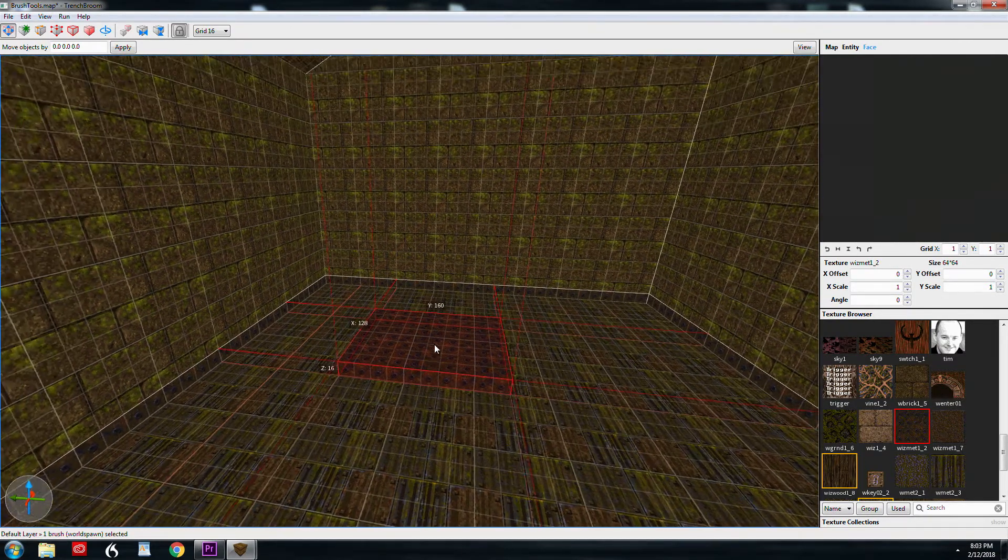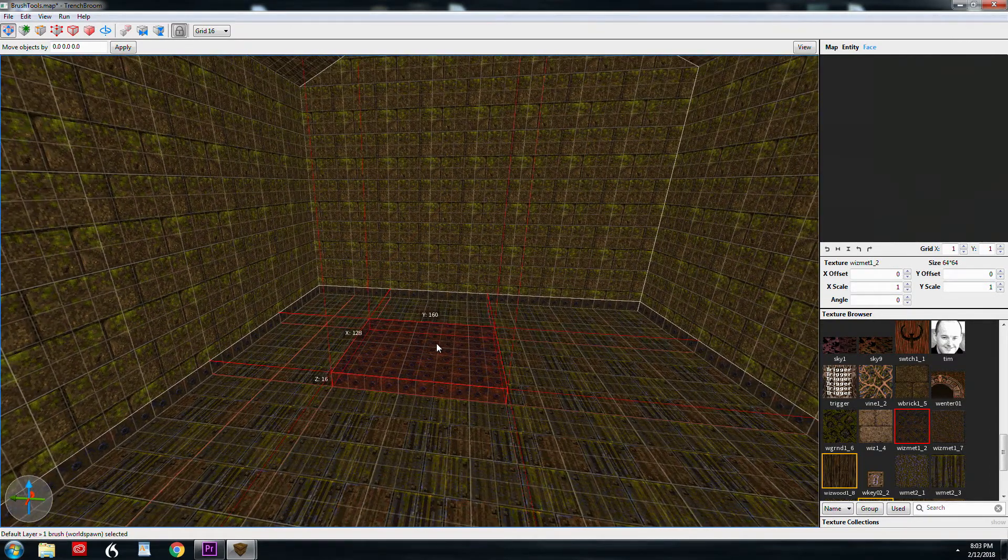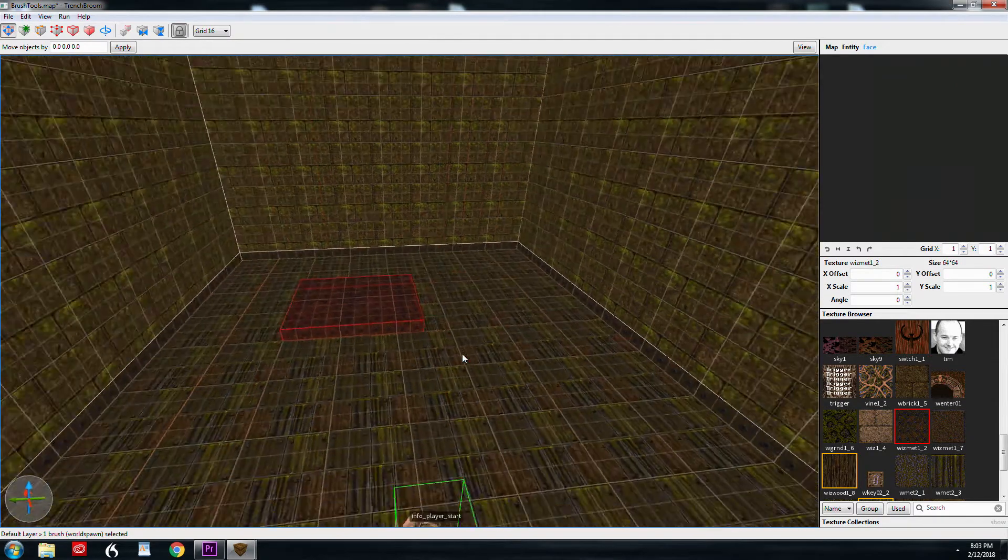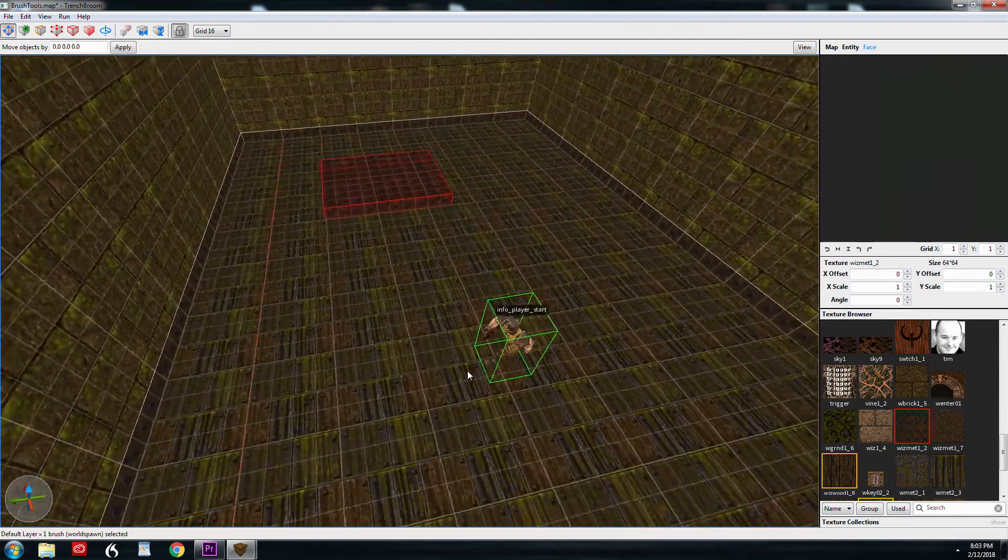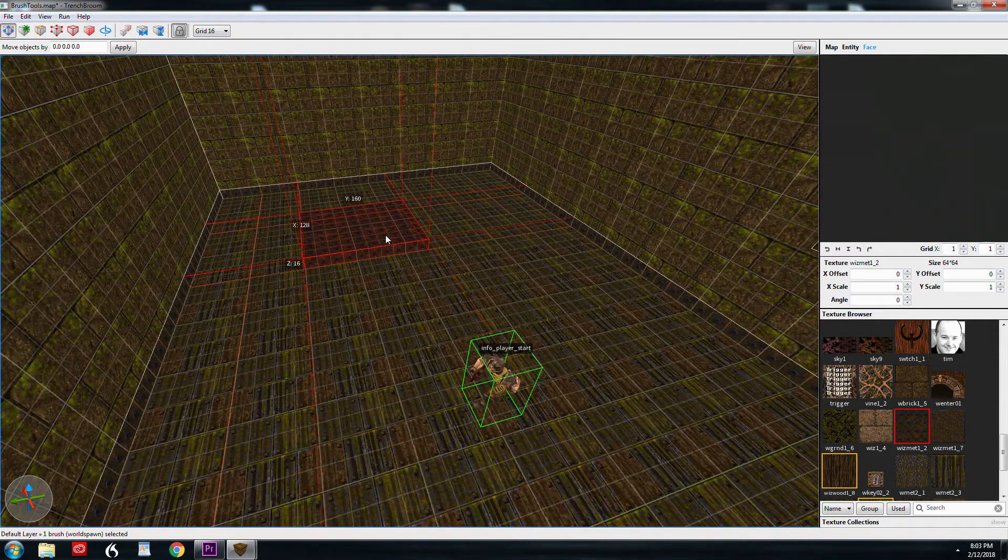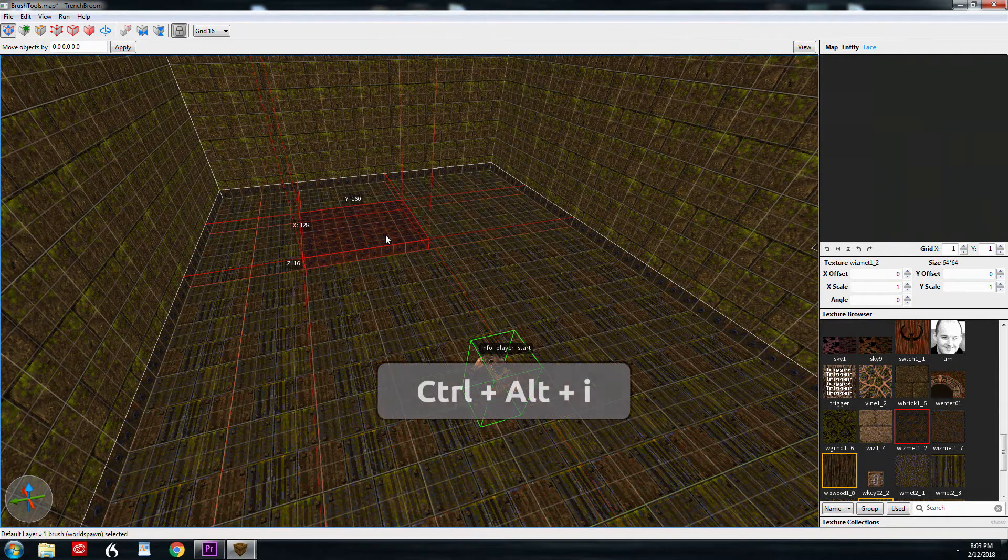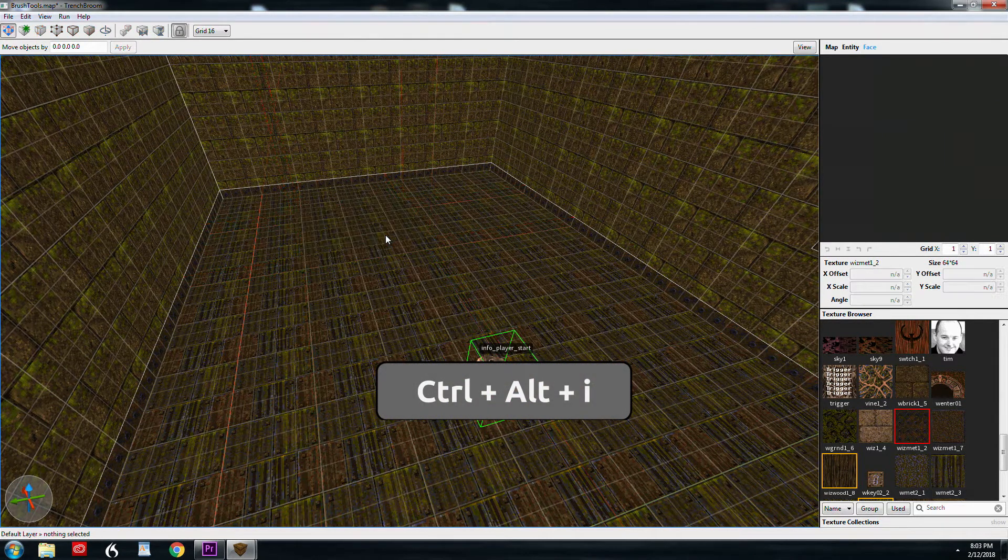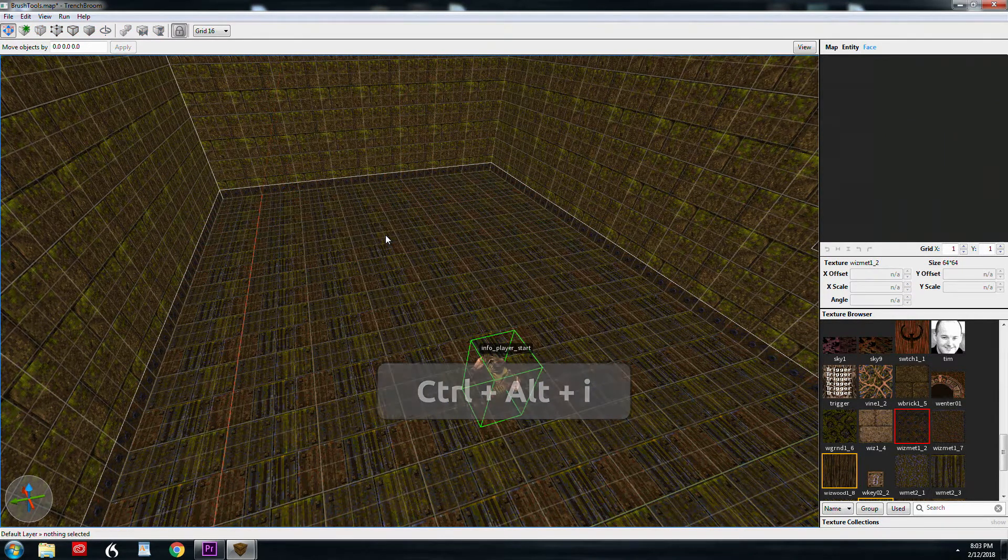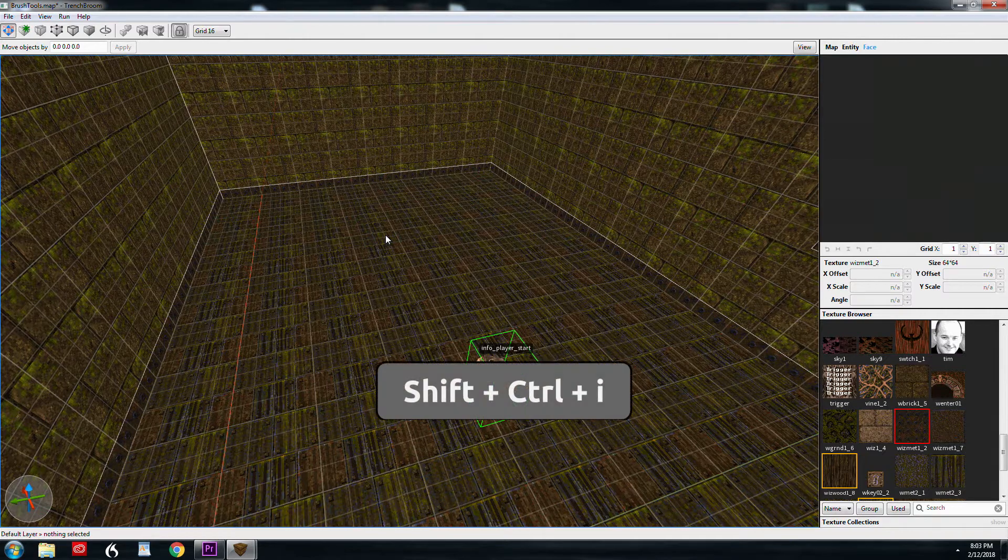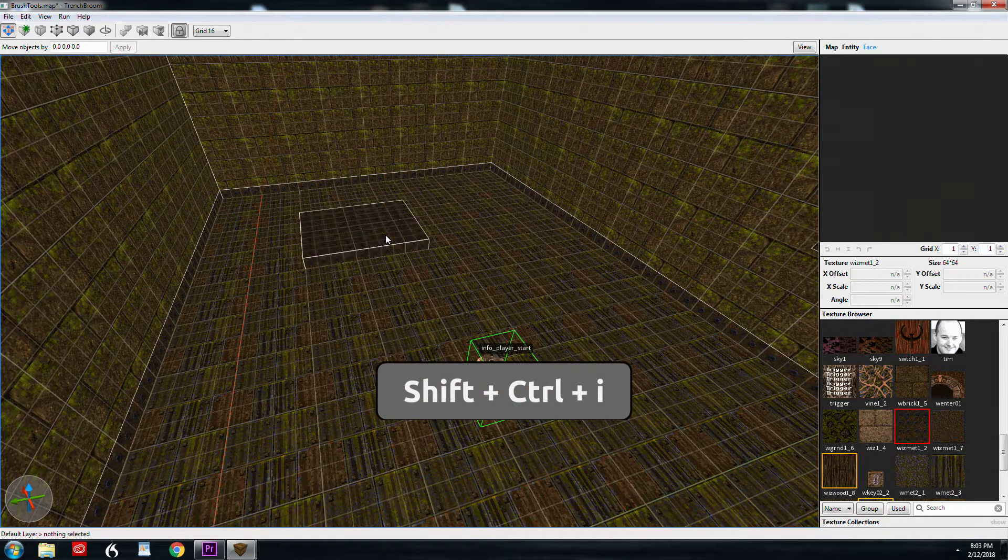Now, when you're working with brushes, there's a couple shortcuts you need to know, and this also applies to entities as well. So I'm going to click here, and I'm going to hit Ctrl-Alt-I, and that will hide the brush. Ctrl-Shift-I will bring it back.